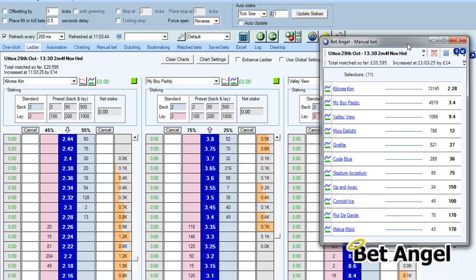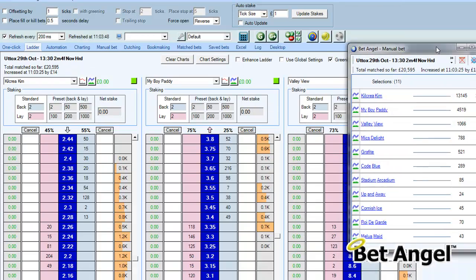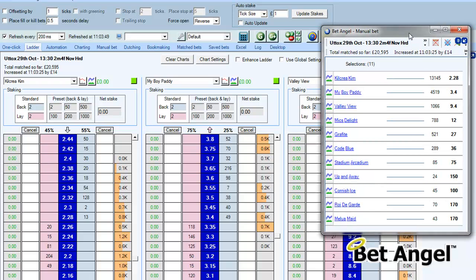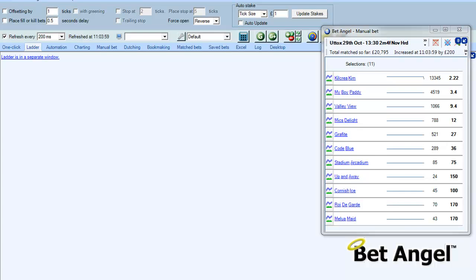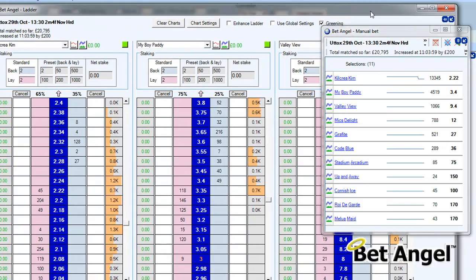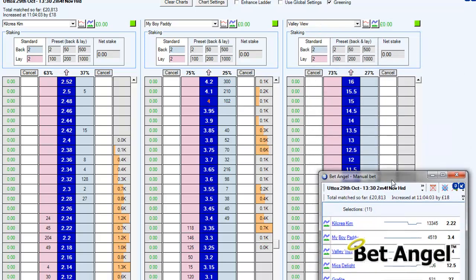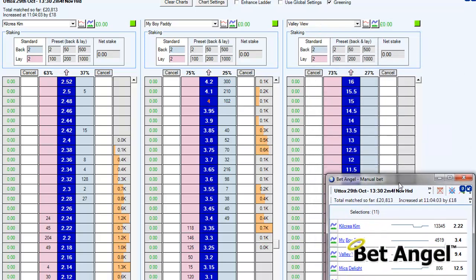Wherever you put a panel, if I put one over here and it disappears off to the left or right, its position will be remembered. We've set up the micro charts, and now I want to use the whole screen for the ladder, so I'm going to undock the ladder as well and pin that to the top as well.